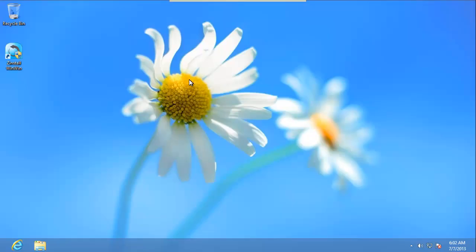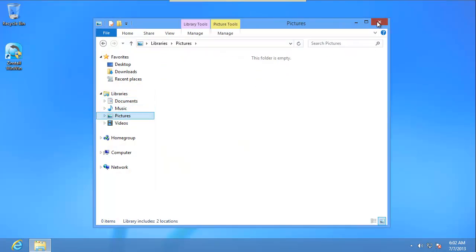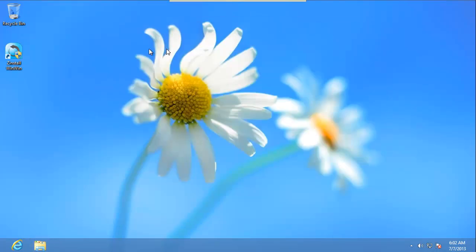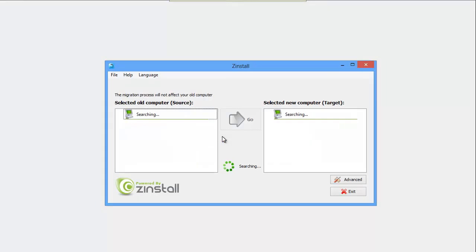Now, I go to the new machine, the one without my files or programs. I run Zinstall here as well. As soon as I do that, Zinstall easily recognizes both computers and is ready to go.